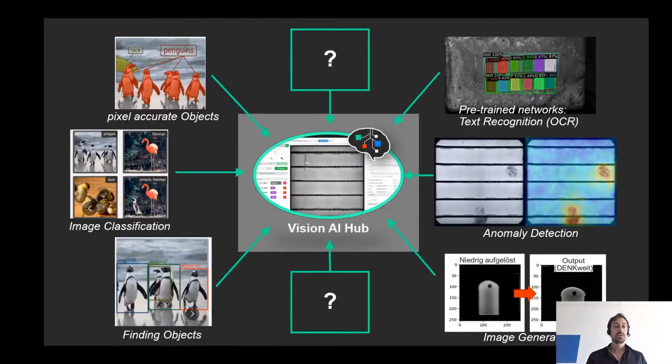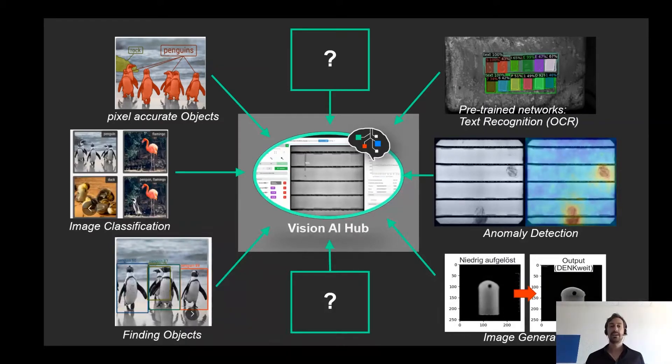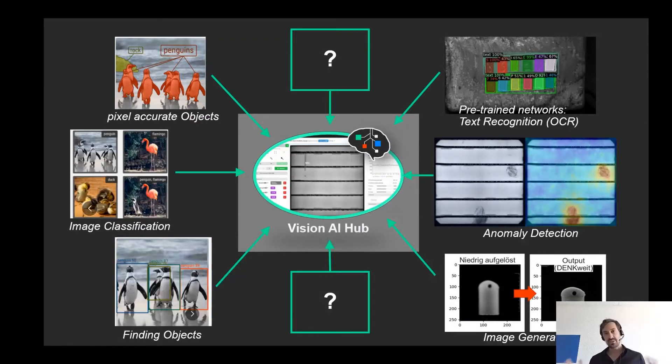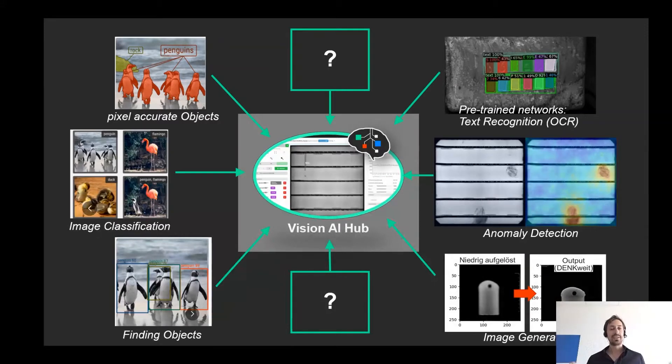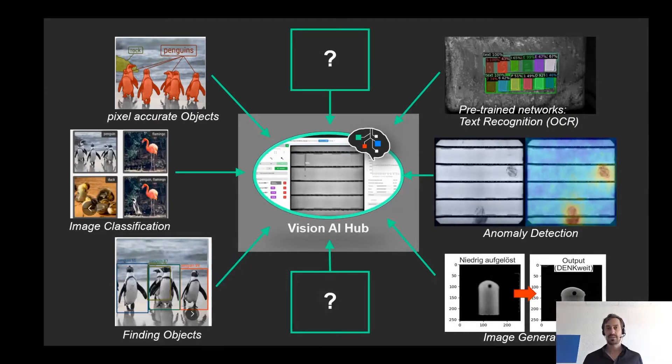Because with our Vision AI Hub, our partners always have access to the latest Vision AI technologies and can create them with just a few clicks. Whether it's an image classification, an anomaly detection or pixel precise object recognition. I will briefly demonstrate how easy this is later.